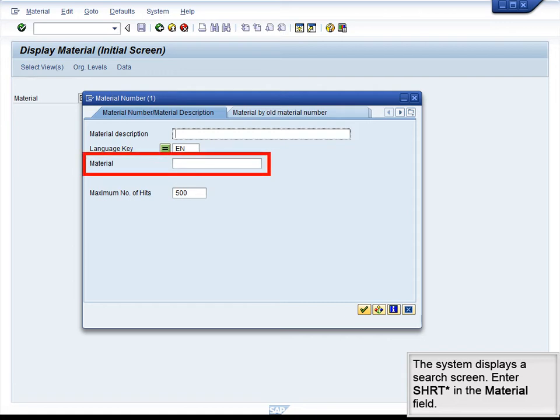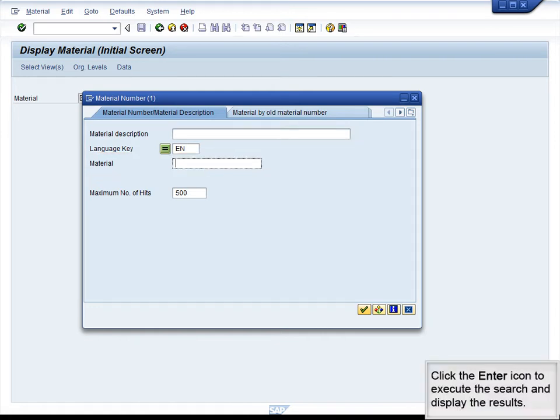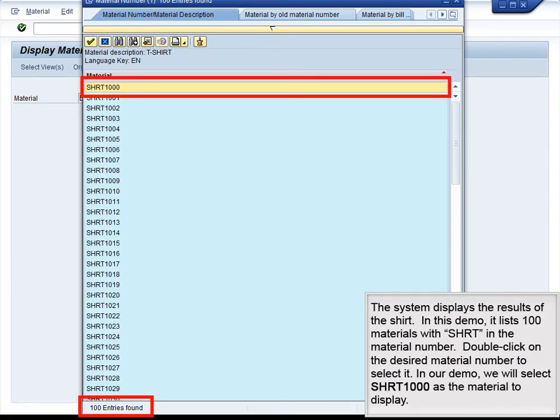The system displays a search screen. Enter SHRT in the Material field and click the Enter icon to execute the search and display the results. The system displays the results listing 100 materials with SHRT in the material number. Double-click on the desired material number to select it. In our demo, we will select SHRT-1000 as the material to display.